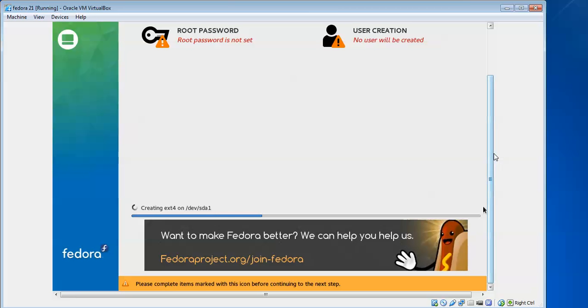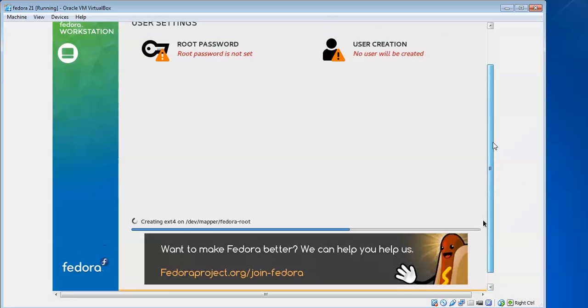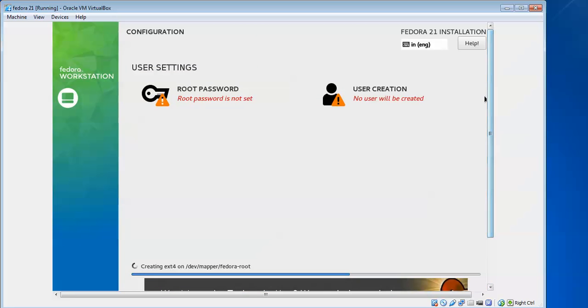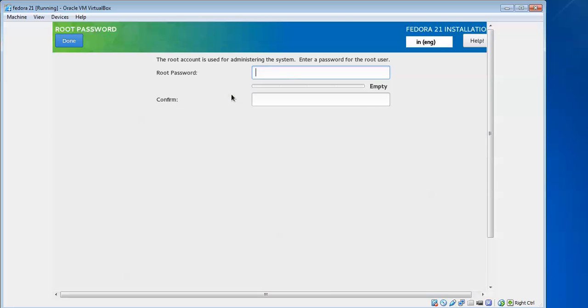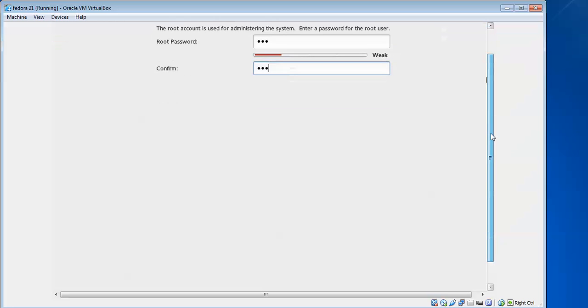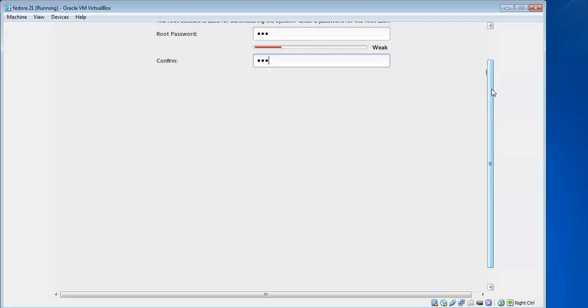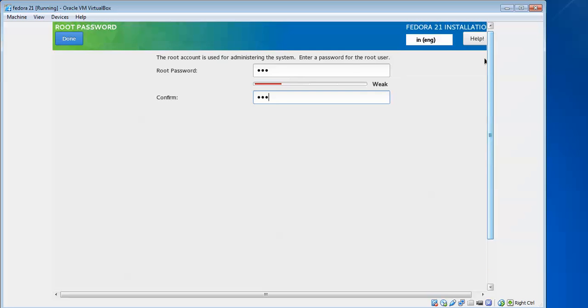During installation, we need to set a password for root. I'm giving a root password here. Confirm the same password. You should give a strong password for root login. Remember this password and click Done.